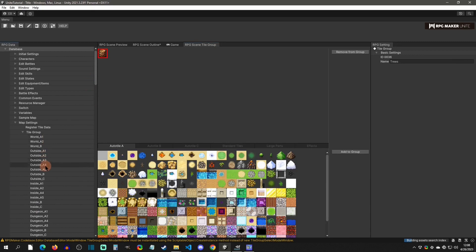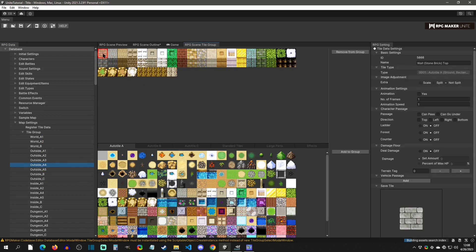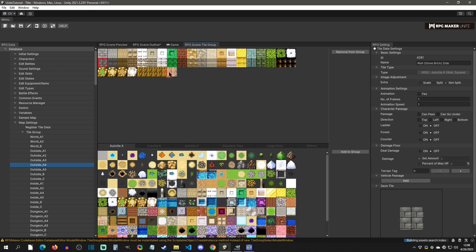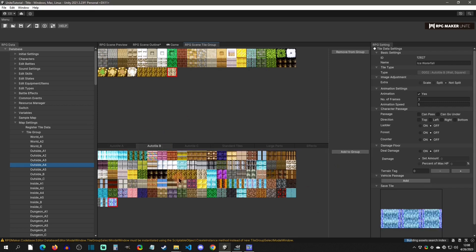To add a tile to a group — let's say Outside Four — this is where you can get the Auto Tile A and the Auto Tile B together: the A is the top and the B is the wall, and you can combine them through tile groups. Let's say I want to add that new waterfall I created. I click on it, say Add to Group, and there it is — now in that group.